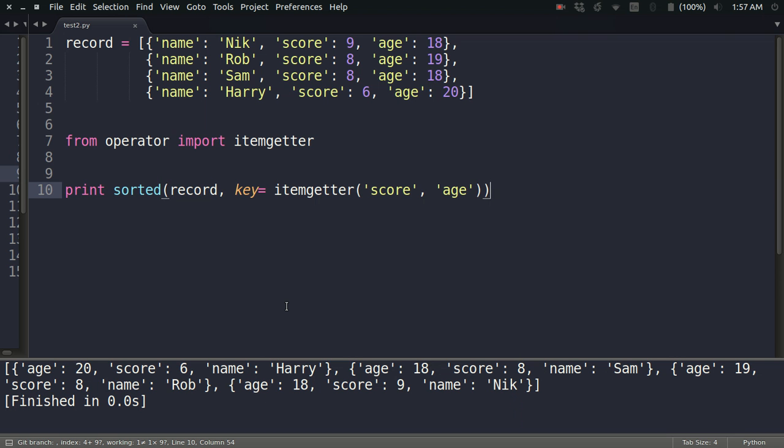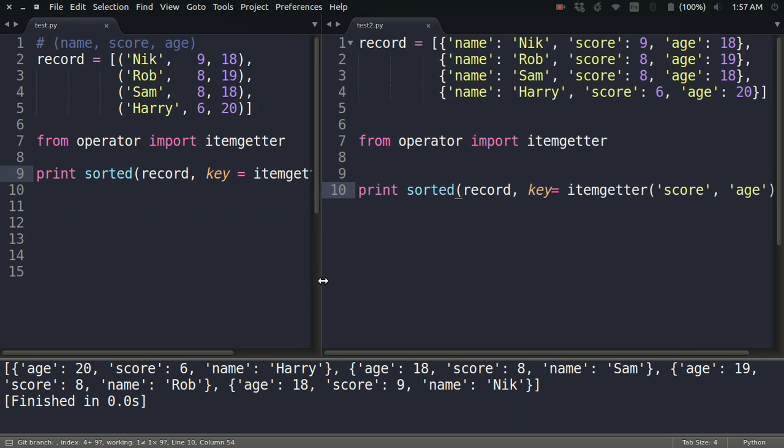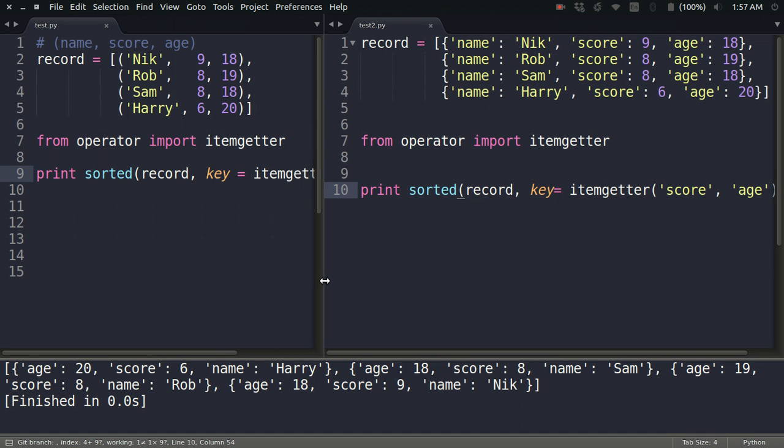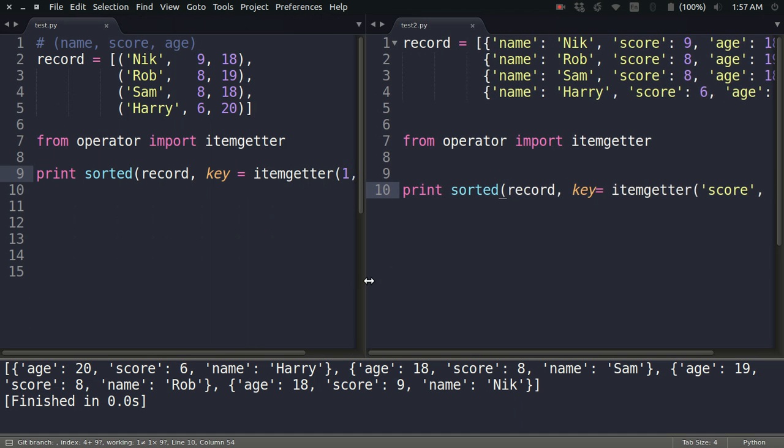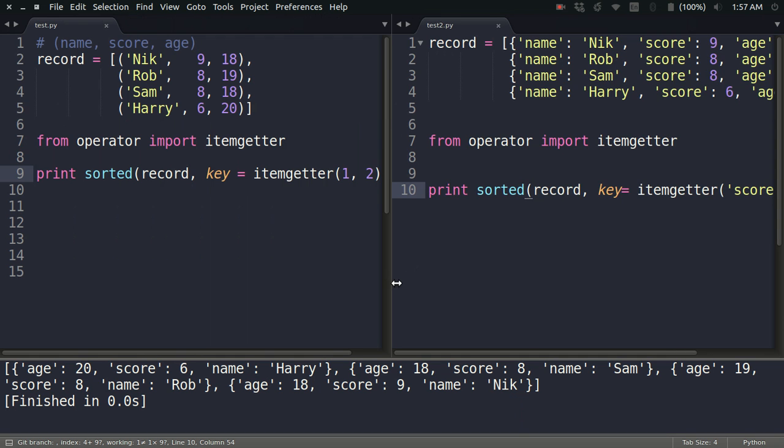This is the expected result and it's working fine. So this is how you sort a given list according to the key, and the elements of the list can be dictionaries as well as tuples—it doesn't matter when you're using the itemgetter. I hope it was clear, and that's it from this video. Thanks for watching.